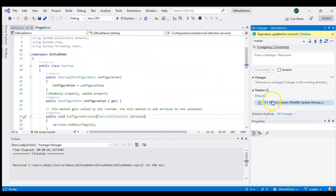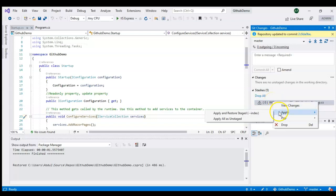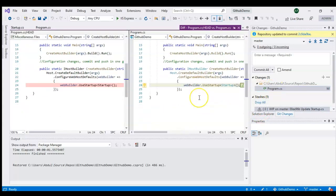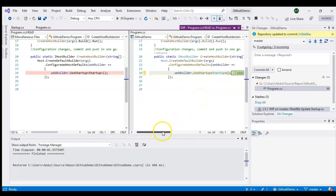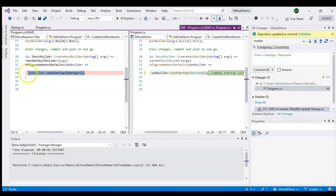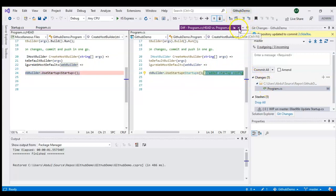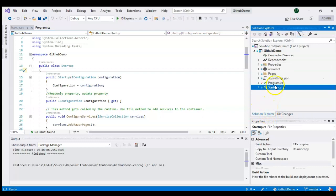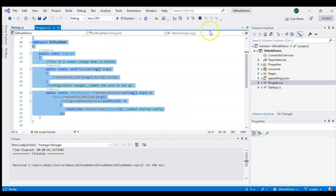Now let's apply the stash and unstash. You can see it shows the changes on this file — the code fetched from version control is one version, but locally it now has the stashed changes applied. That's how you maintain stash changes and apply them back to your local project.